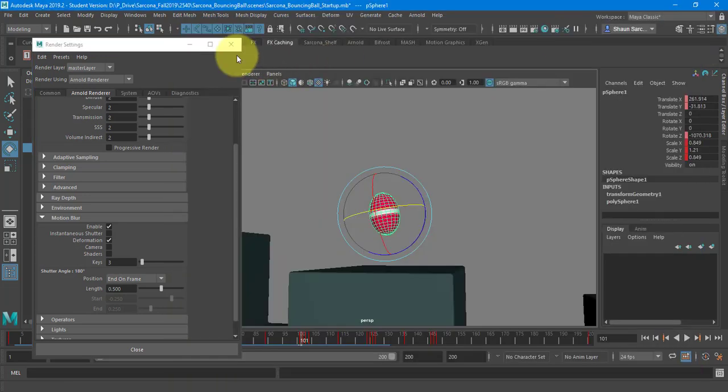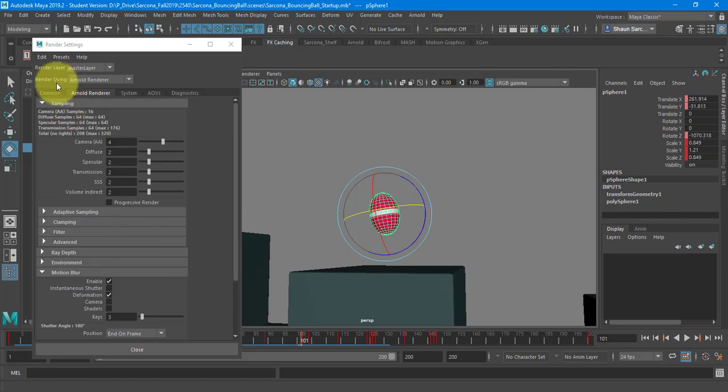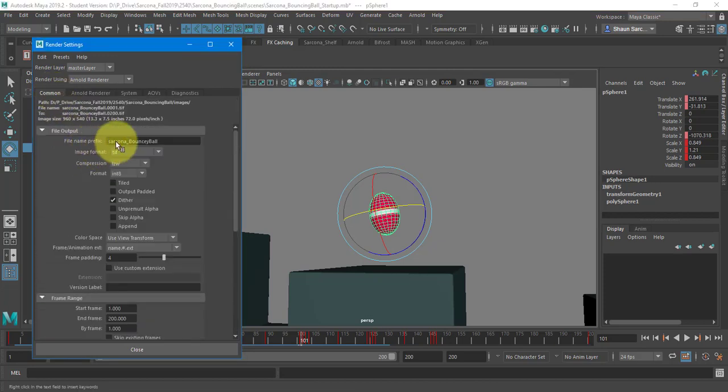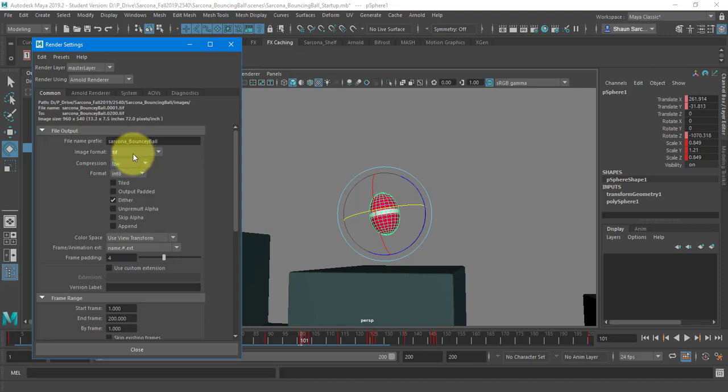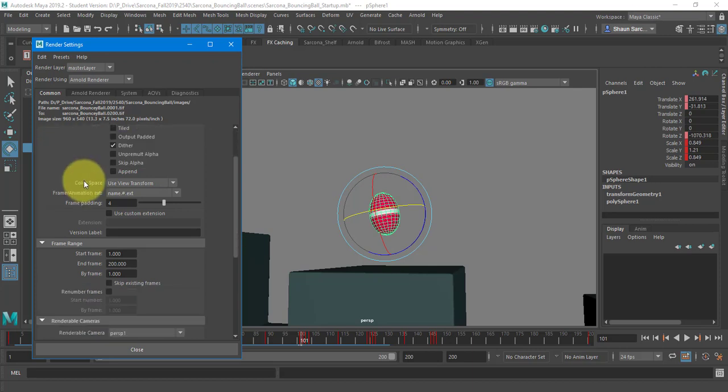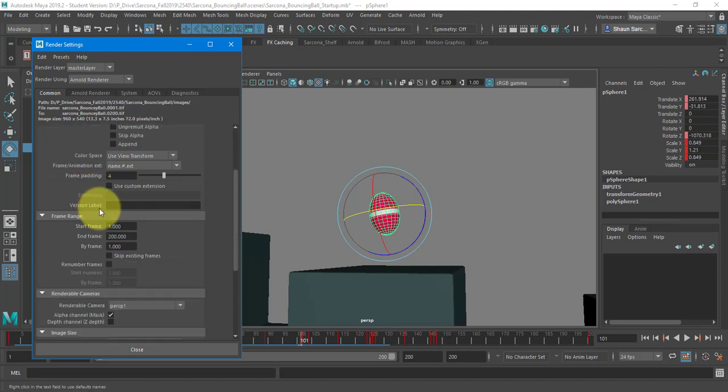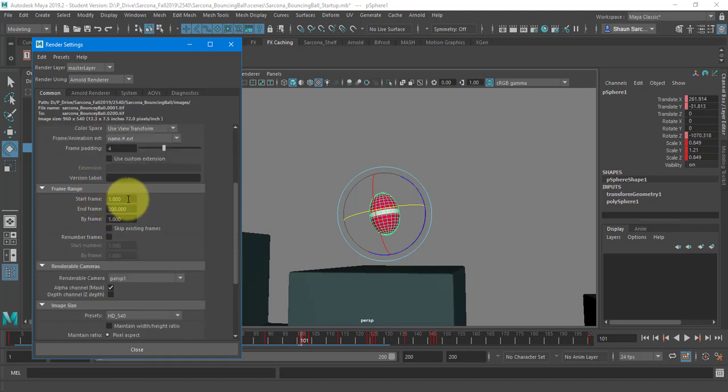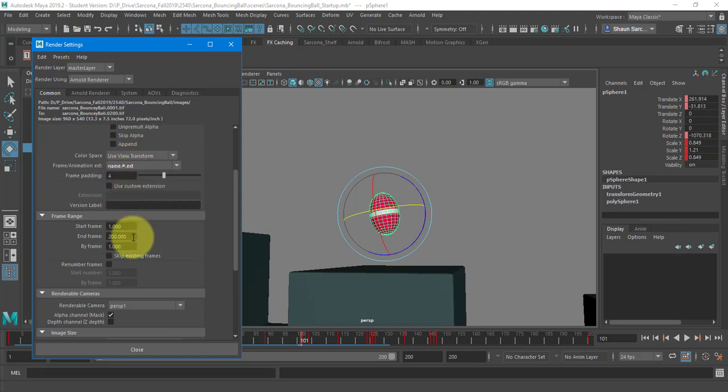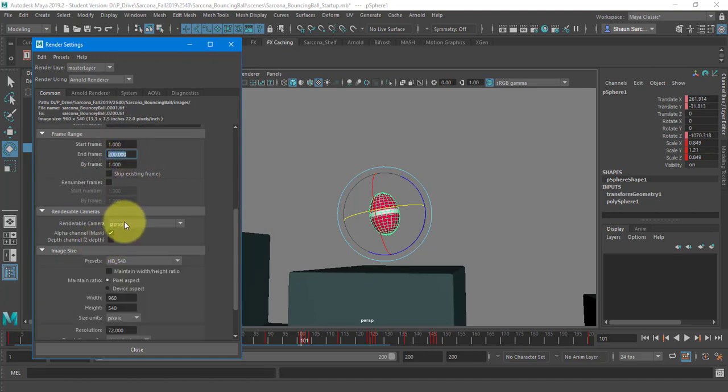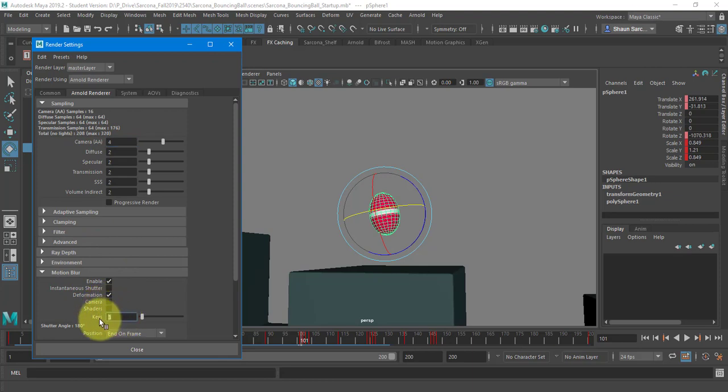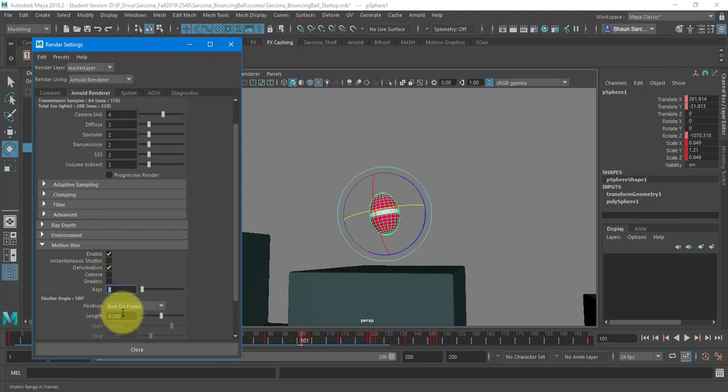Cool. Cool. All right. So all we've done here, we went to the common tab, gave it a name, changed it to TIFF. You could leave it as EXR if you want. Set our name dot number dot extension. Set the frame range. Set the camera. Our size was already set. Under Arnold, we set this to four and we set our motion blur to enabled and turn camera off and set that to three and end of frame.